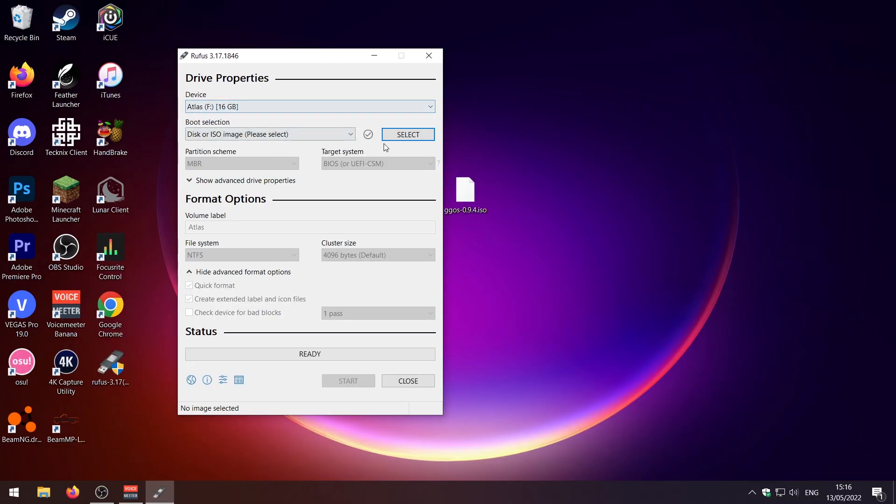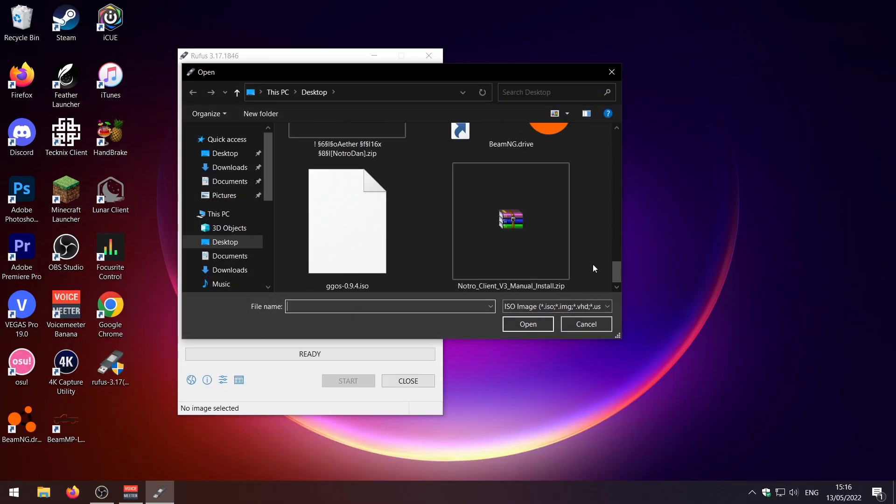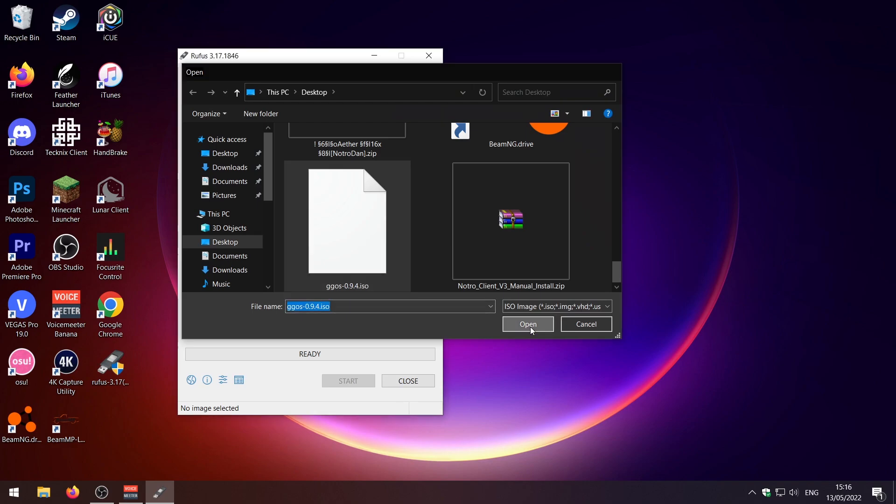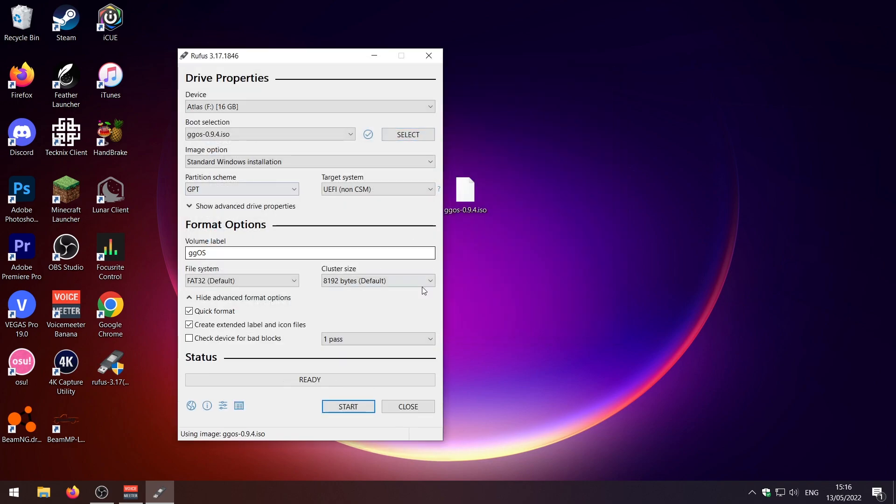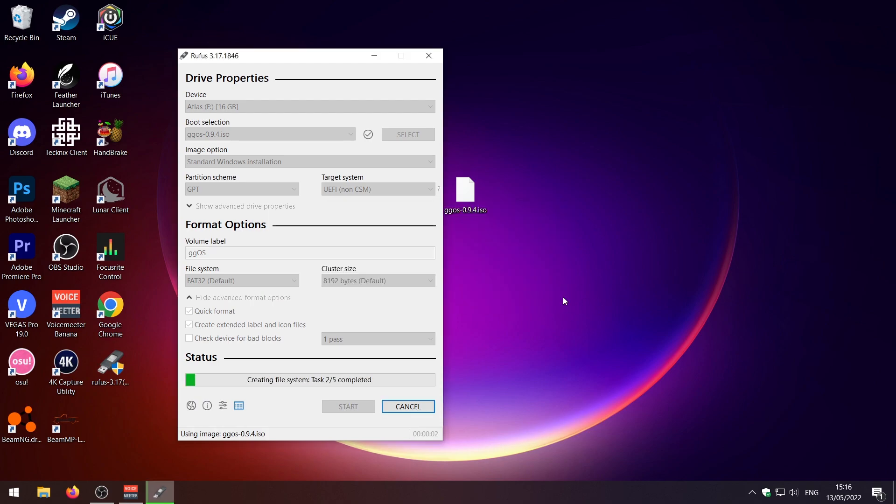So now once it's selected just go ahead and select the ISO you just downloaded. Select that here. I'm going to leave all these settings on default and yeah just press start. Press OK. Leave it to do its thing and yeah I'll be back once we've got a GGOS USB.